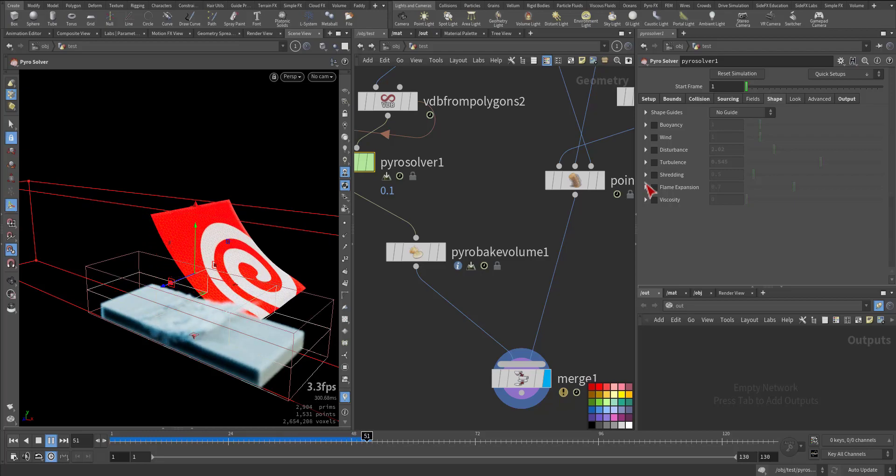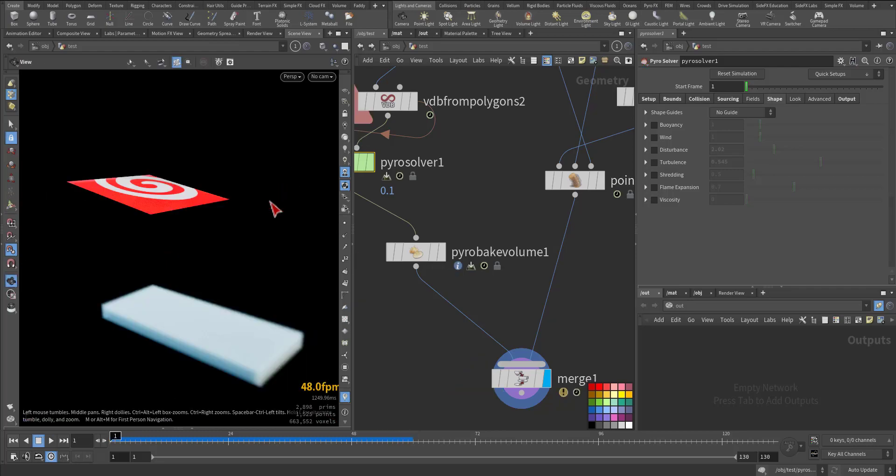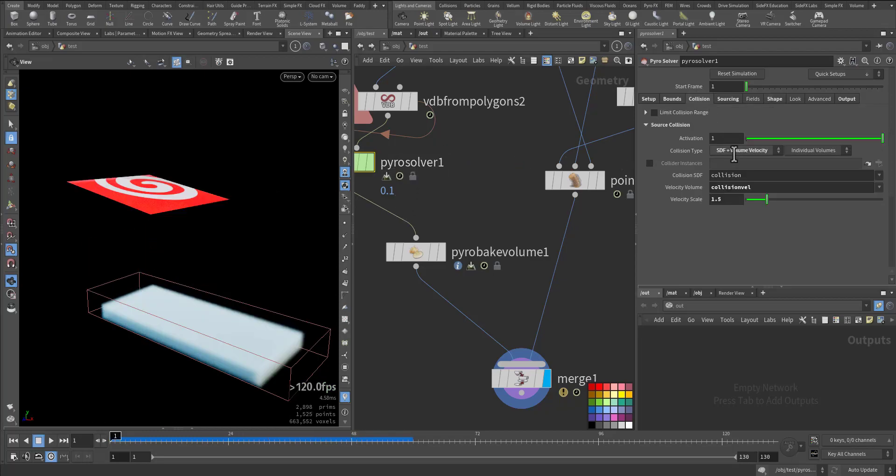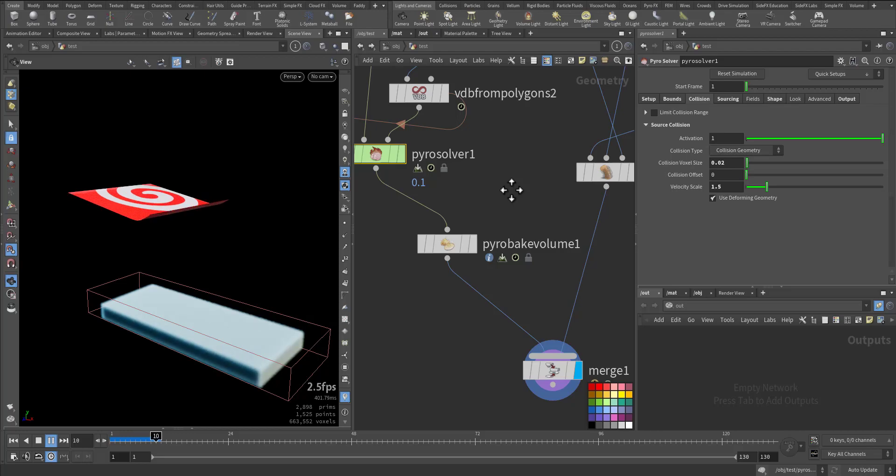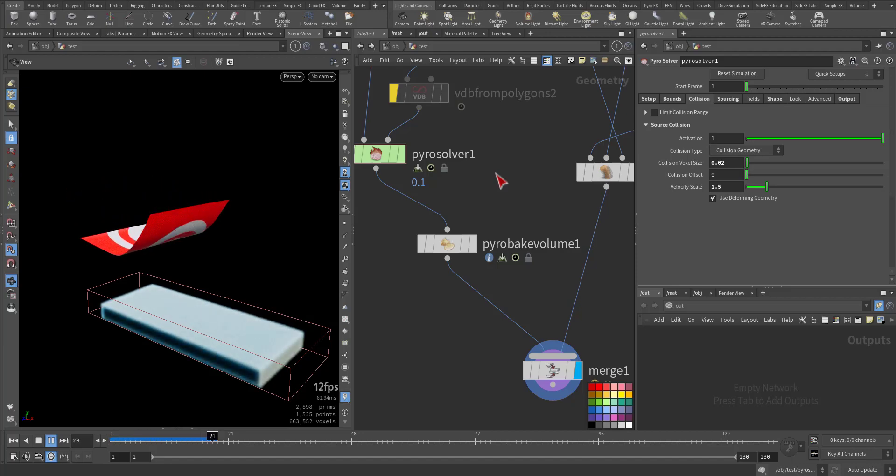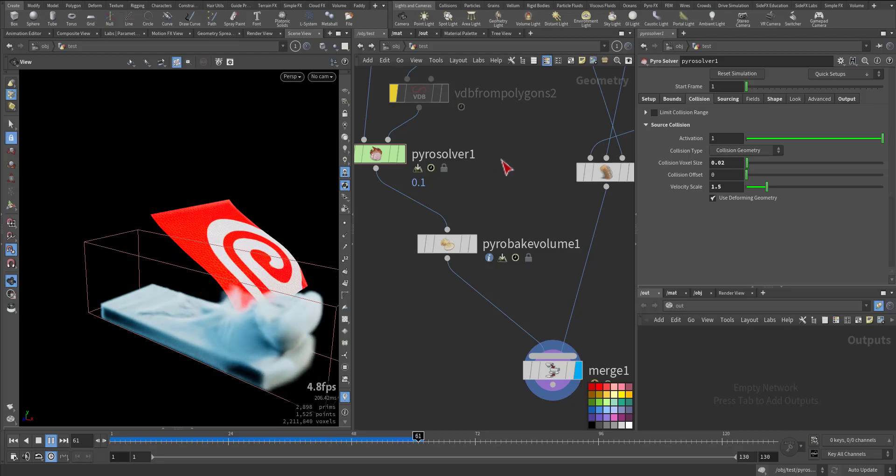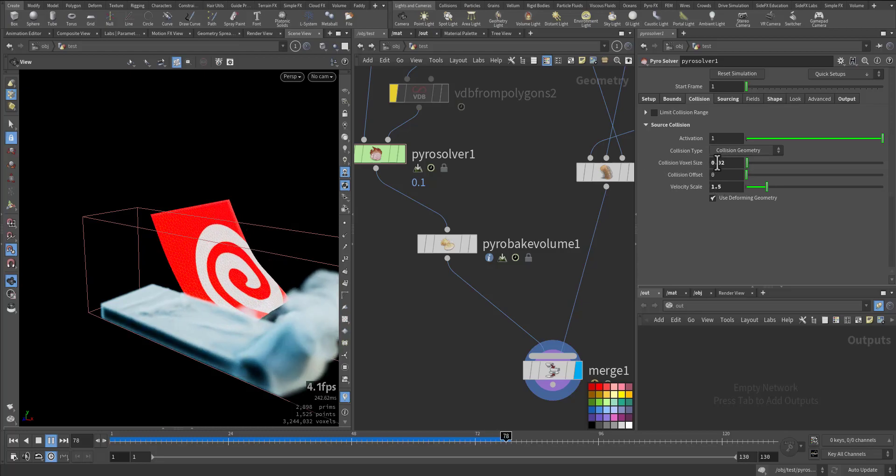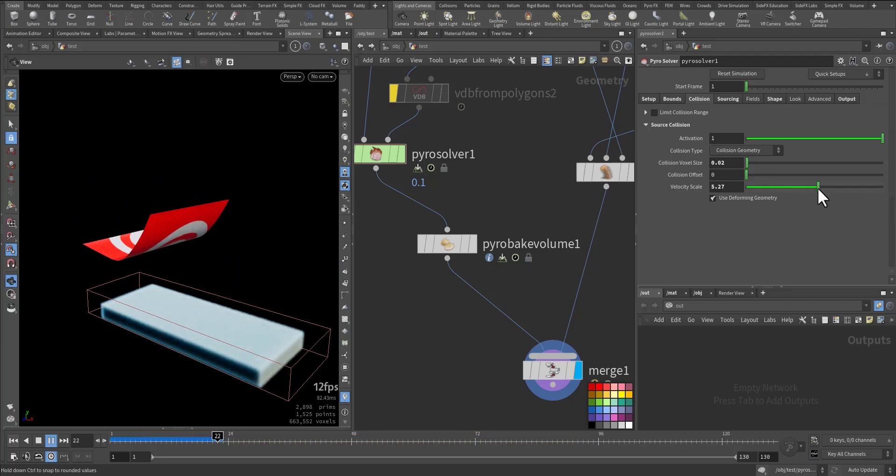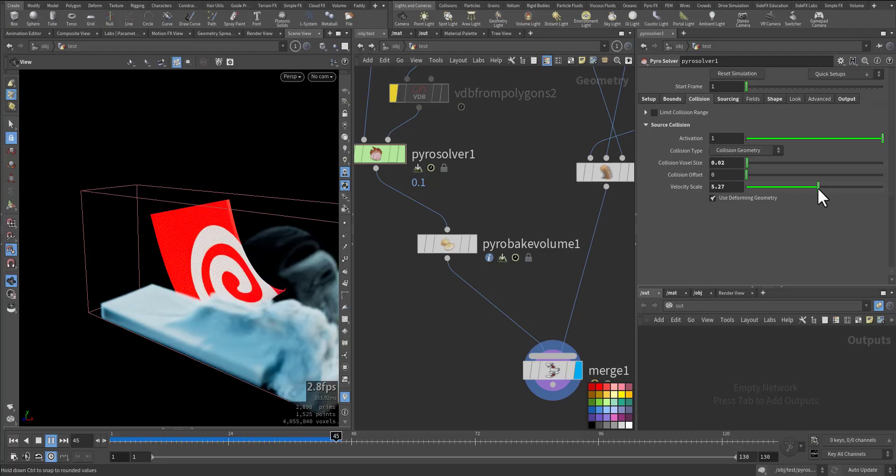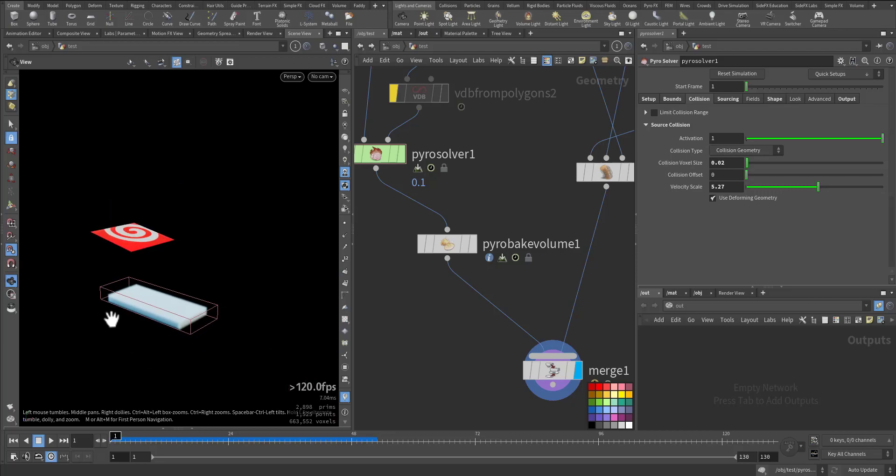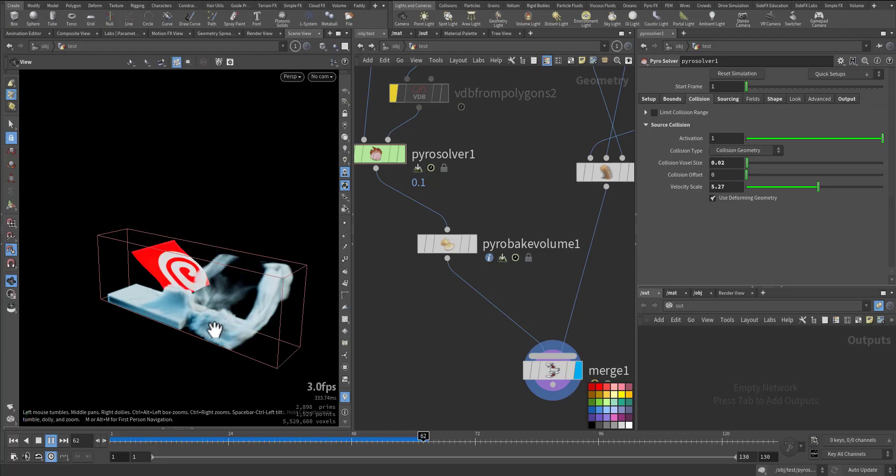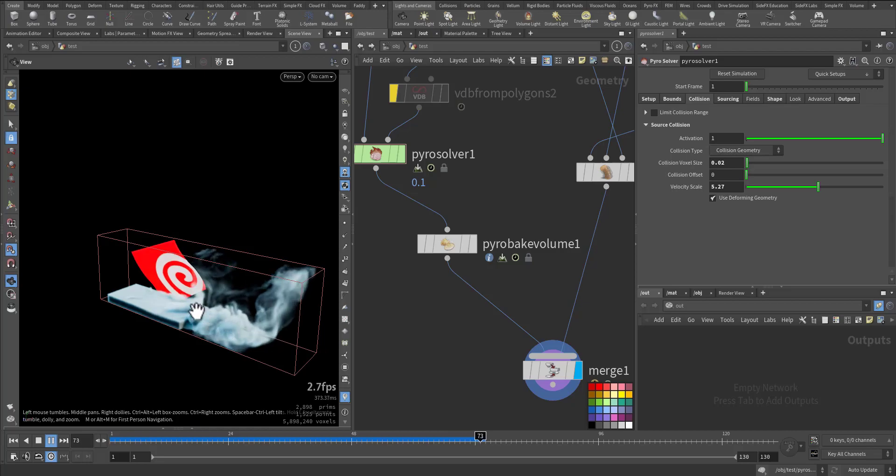Okay, so that's the first action. Next one we'll use the collision geometry. As you can see it's a little bit slower. Let me remove the VDB, it will run faster. As you can see here the velocity scale is 1.5 and the collision voxel is very small, 0.02. If I increase it more like five, it will scatter everywhere, which is unrealistic.